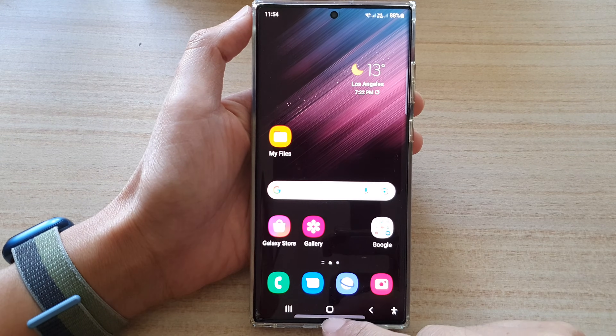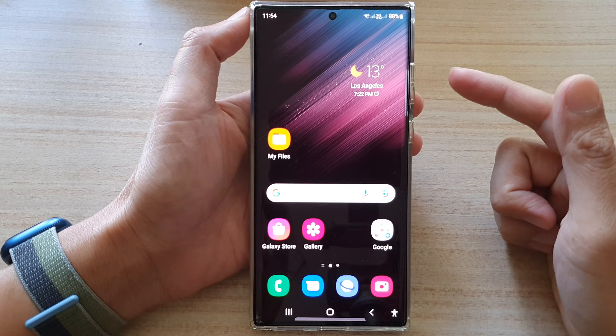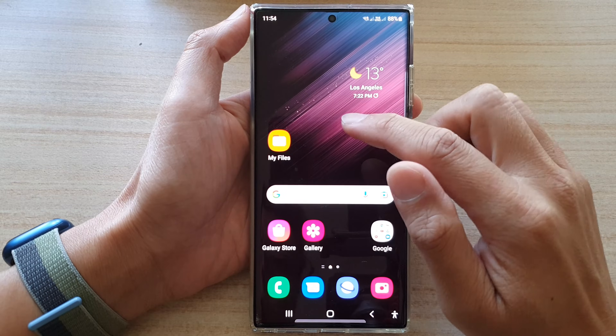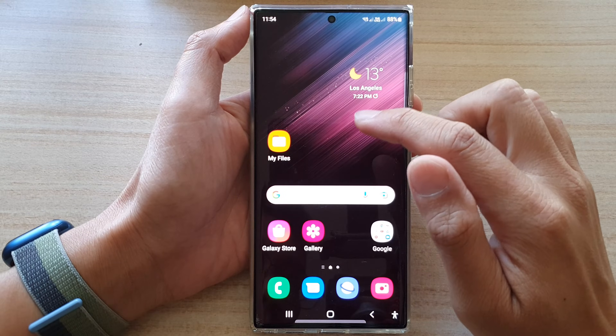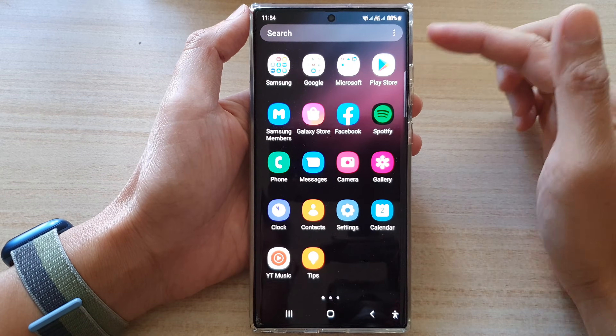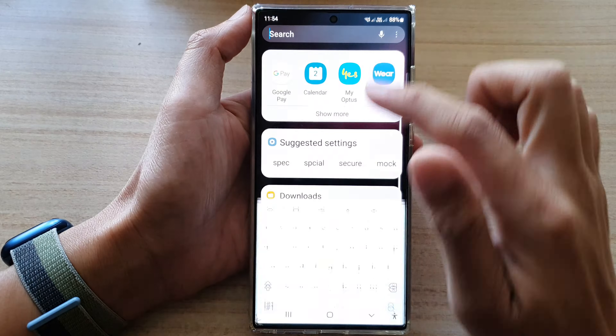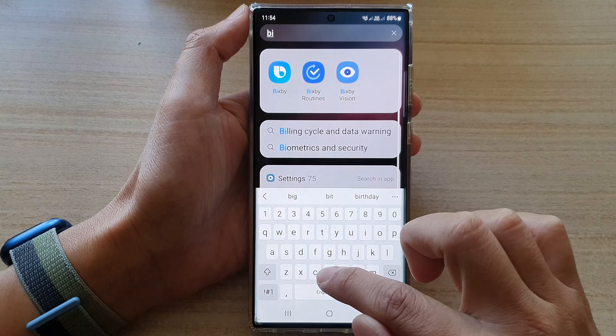From the home screen, tap on the home button to go back to the home screen. Then swipe up to go into the app screen and search for the app called Bixby.